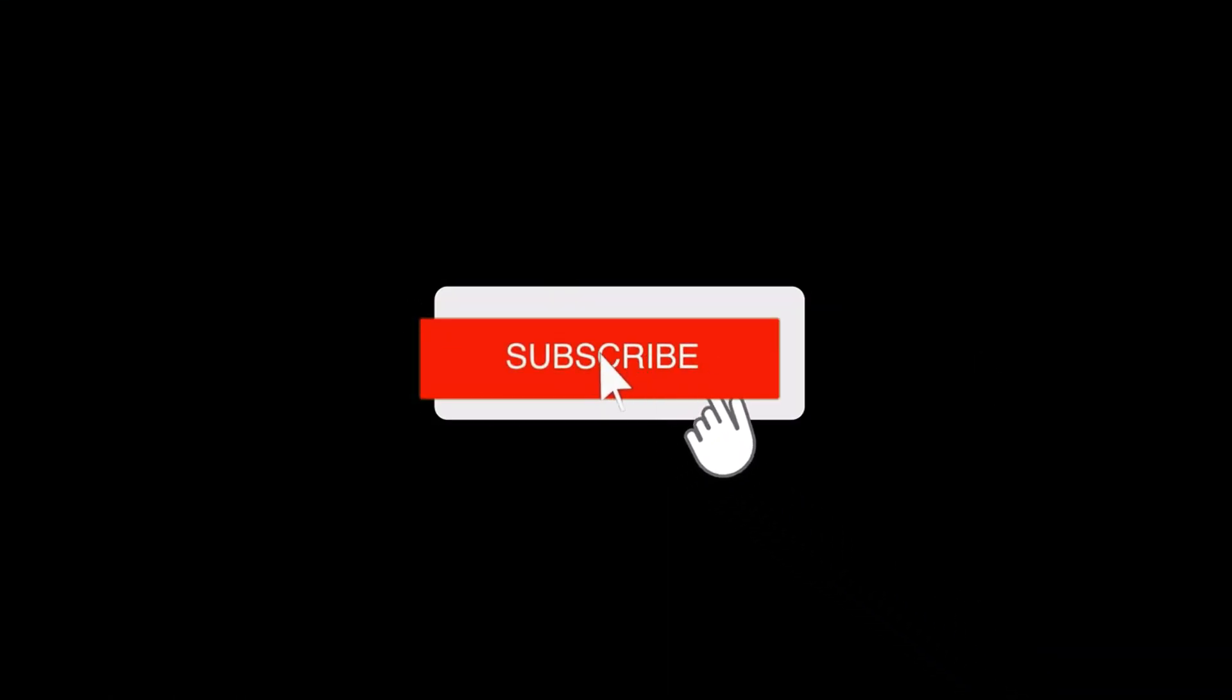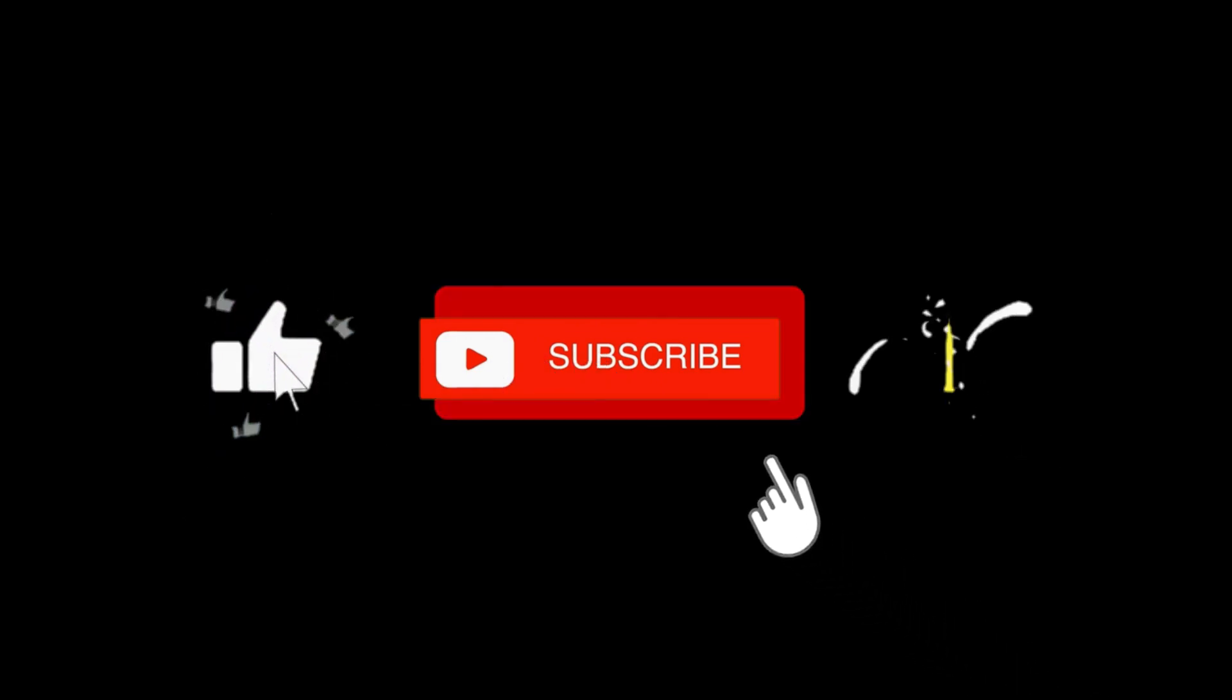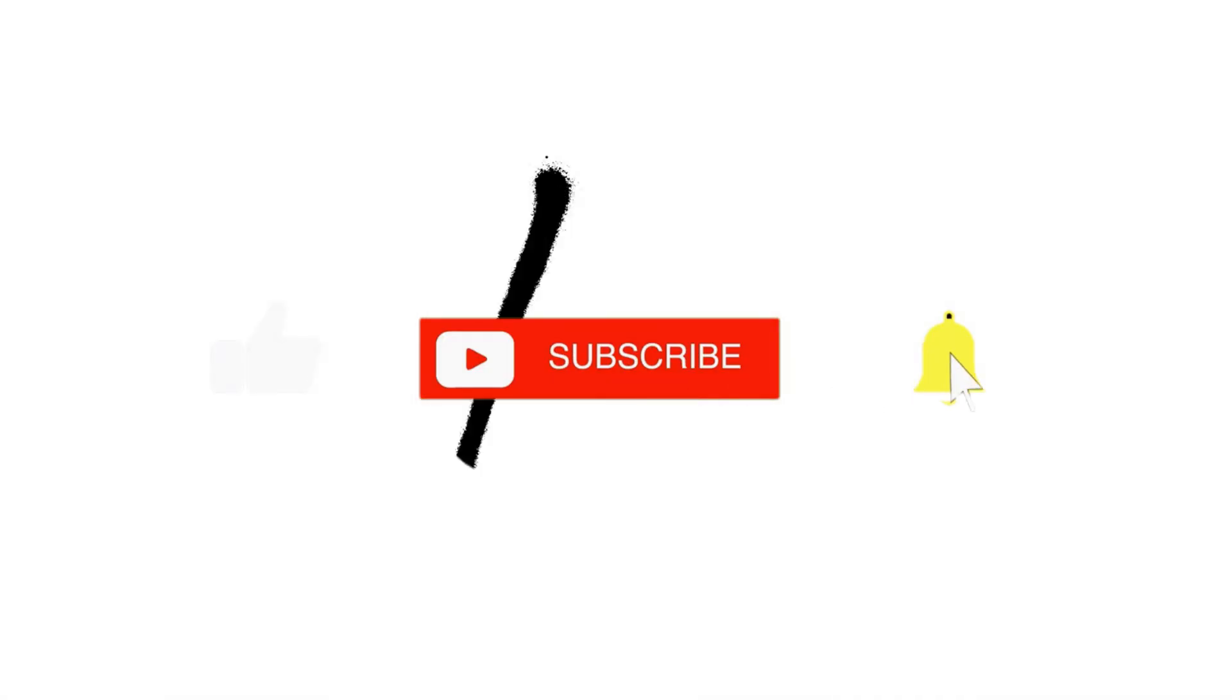And if you want to be informed the next time I upload a video, activate the bell. I'll see you next time. Until then, stay real.